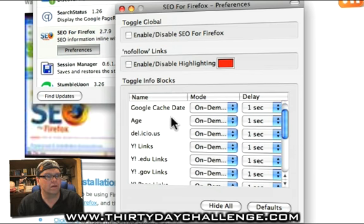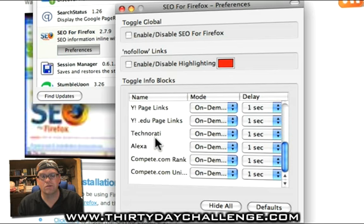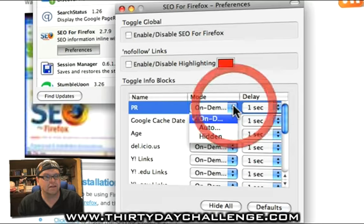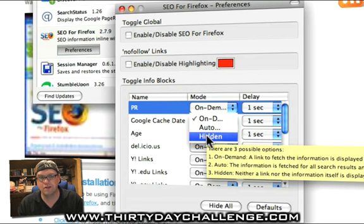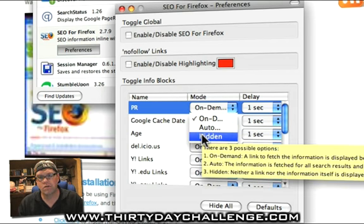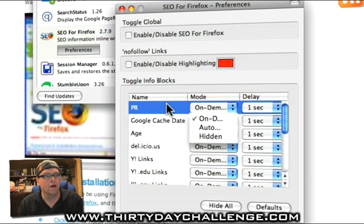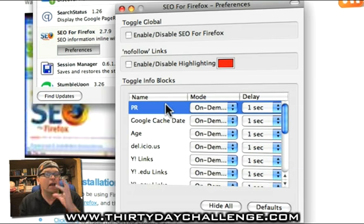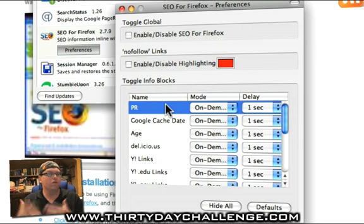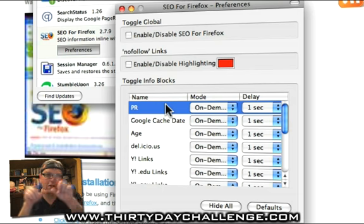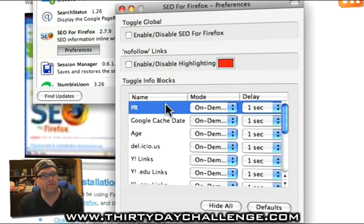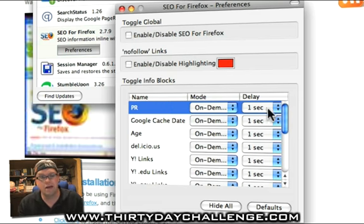Here you can see all the data points that are familiar to you. You can actually set it to be automatic or on demand, or you can hide the data if you're not interested in it. I personally have it on demand. The reason I have it on demand is if you're doing a lot of it all at the one time, Google may decide to give you a temporary timeout or get you to put in one of those CAPTCHA forms where you have to type squiggly letters. So I prefer to use this only on demand.